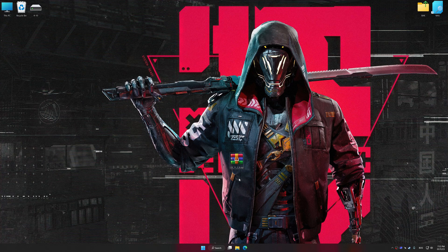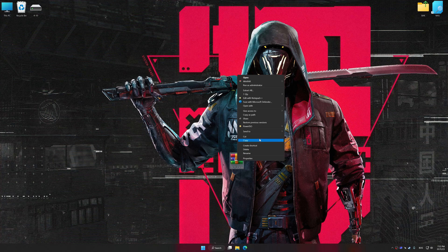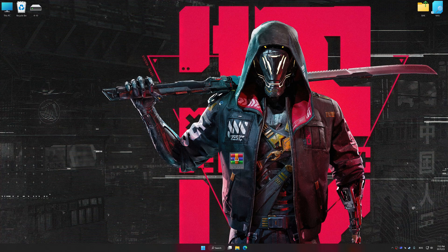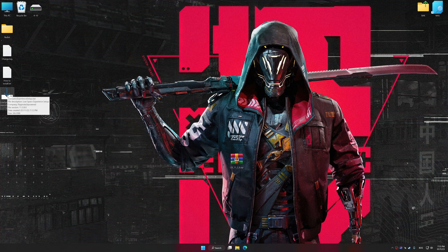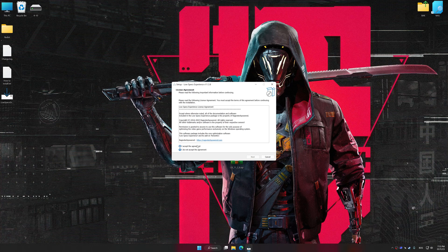Low Specs Experience is a PC video game optimization solution that I developed that allows you to optimize your favorite PC games for maximum performance.